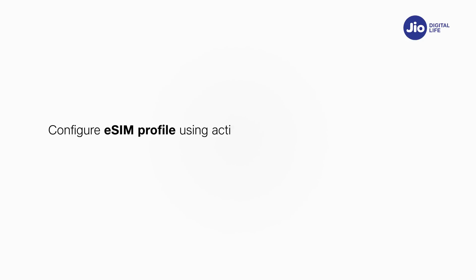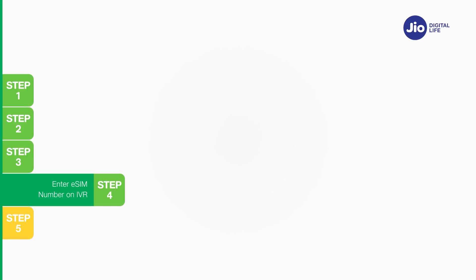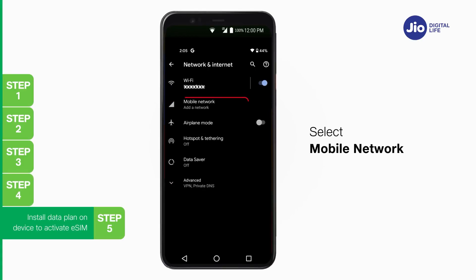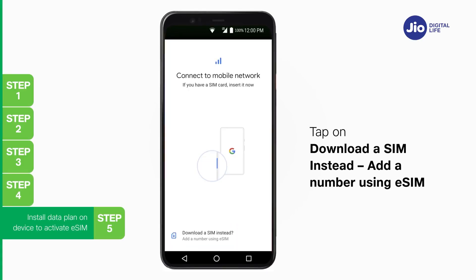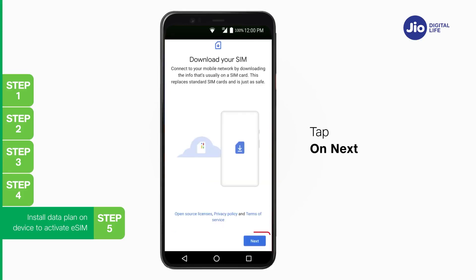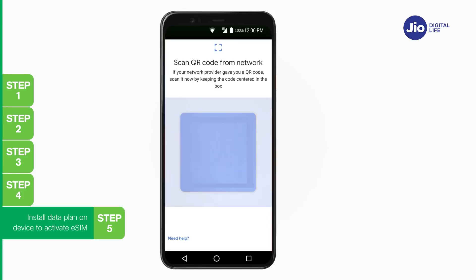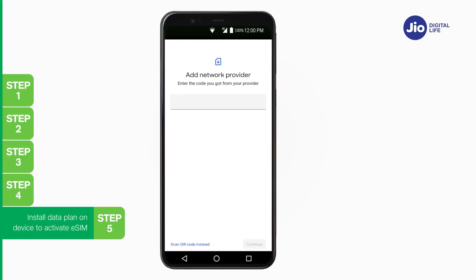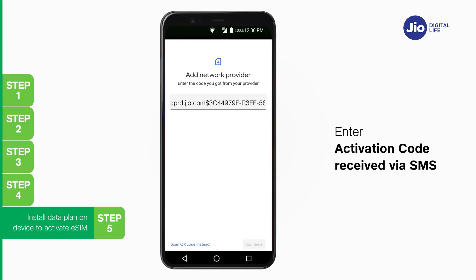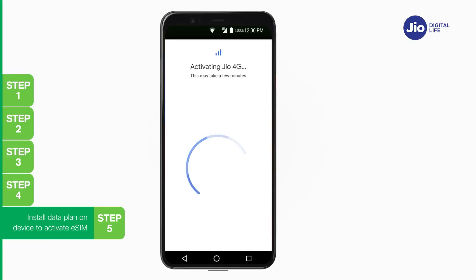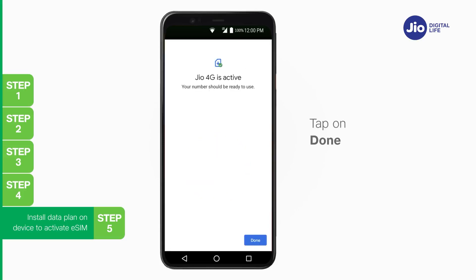You're now just one step away. Please ensure your Google device is connected to the internet via Wi-Fi or mobile hotspot. Step 5: Go to Settings, select Network and Internet, select Mobile Network, tap on 'Download a SIM instead', then 'Add a number using eSIM', and tap Next. Tap on 'Need Help', select 'Enter it manually', and enter the activation code received via SMS. Tap Activate and wait a few seconds for eSIM activation to complete. Once done, tap Done.